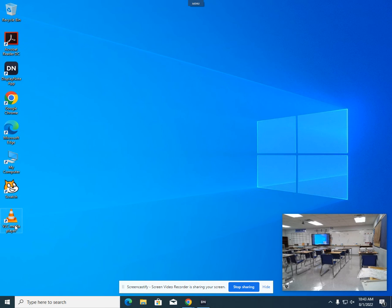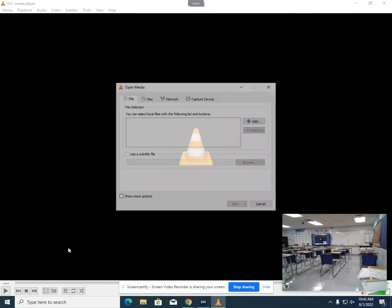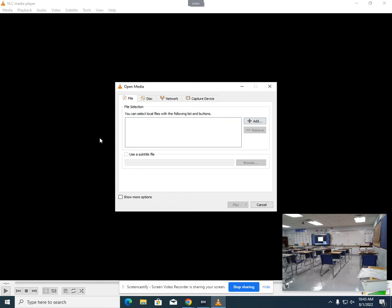From here, we would just simply open up our VLC media player on our desktop. I would go in to play my video.